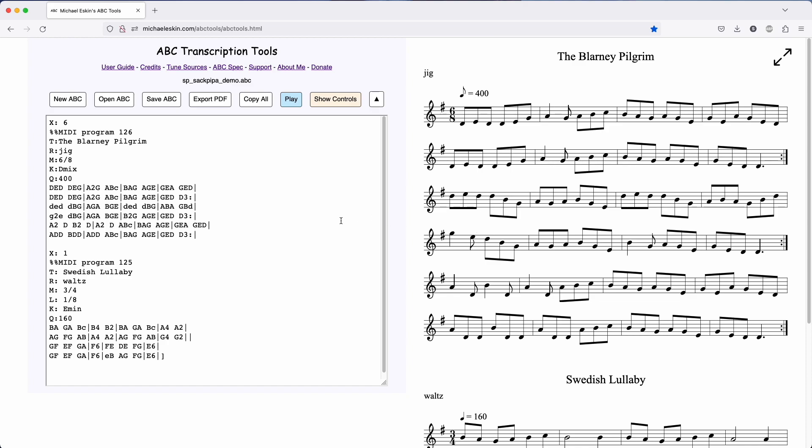I've added a Scottish Small Pipes in A instrument, as well as a Swedish Säckpipa. So first here's the Scottish Small Pipes. They're tuned in A, but I have the notes mapped as though the instrument was playing in D.